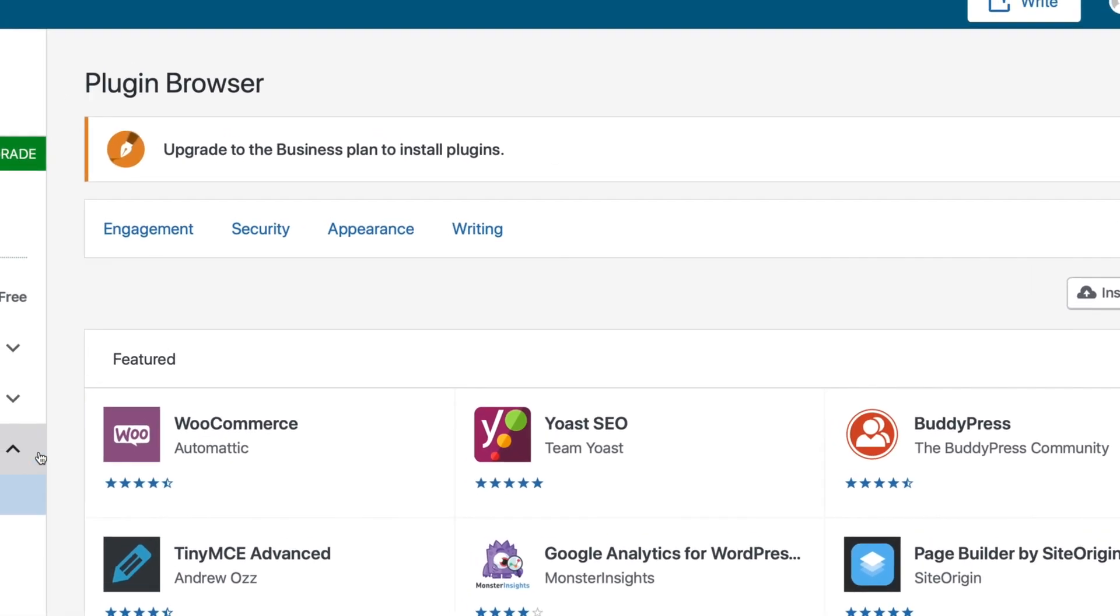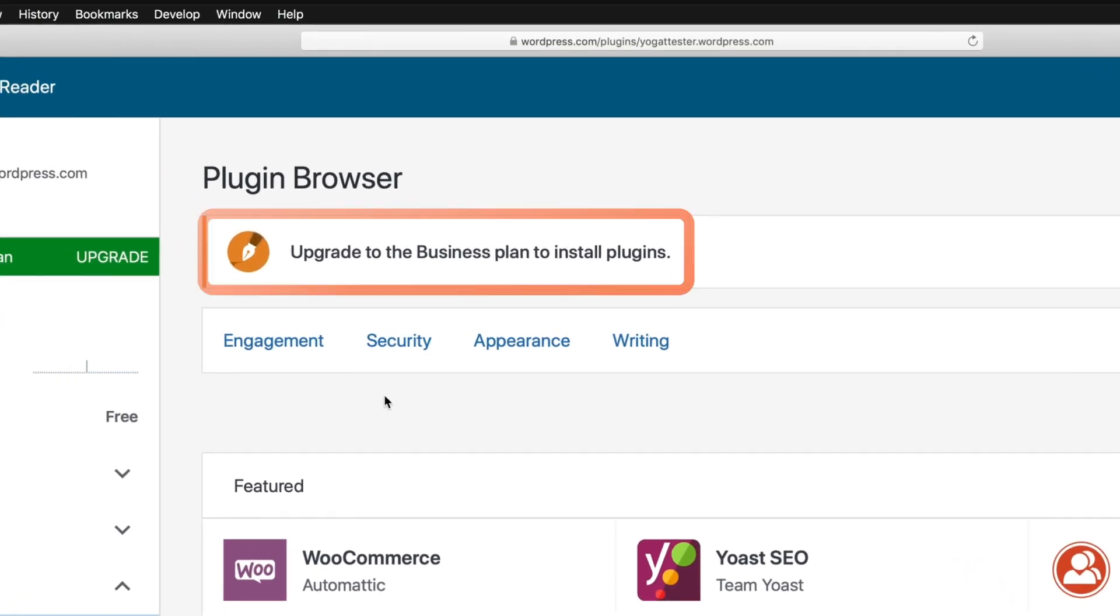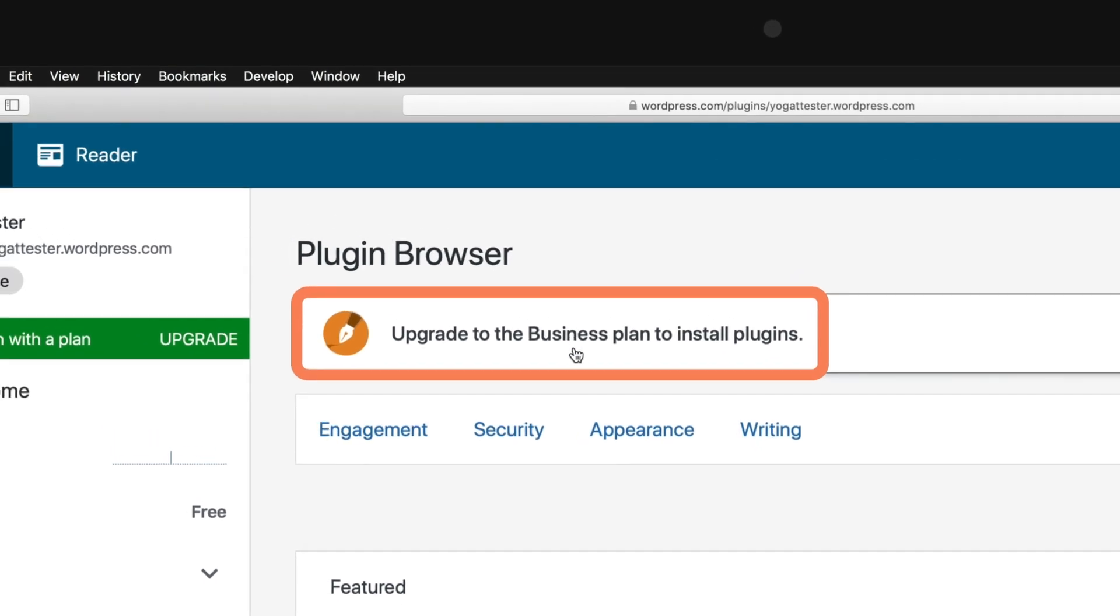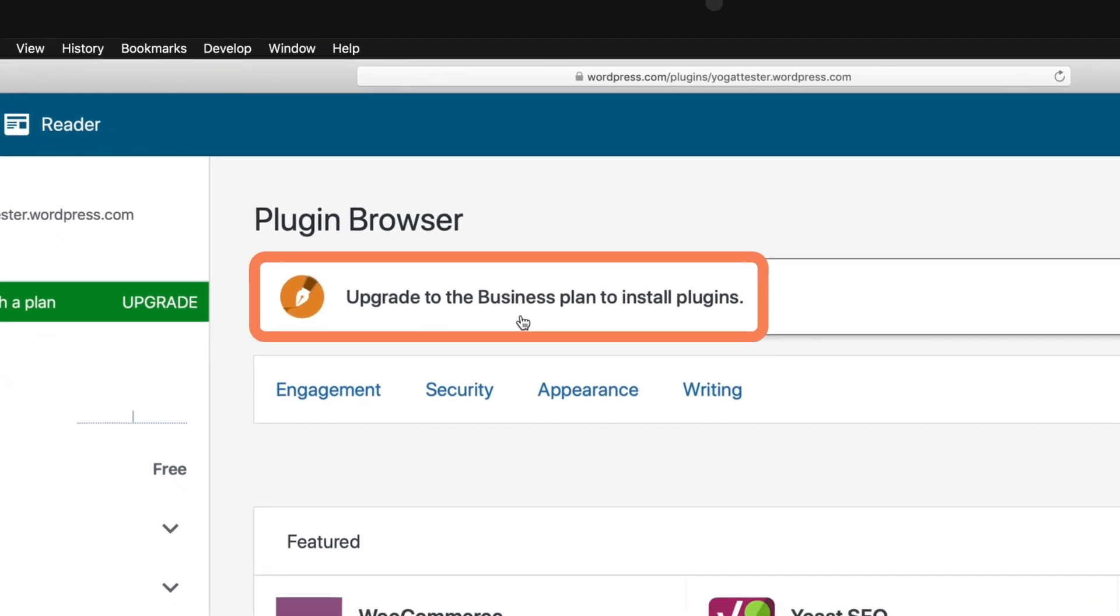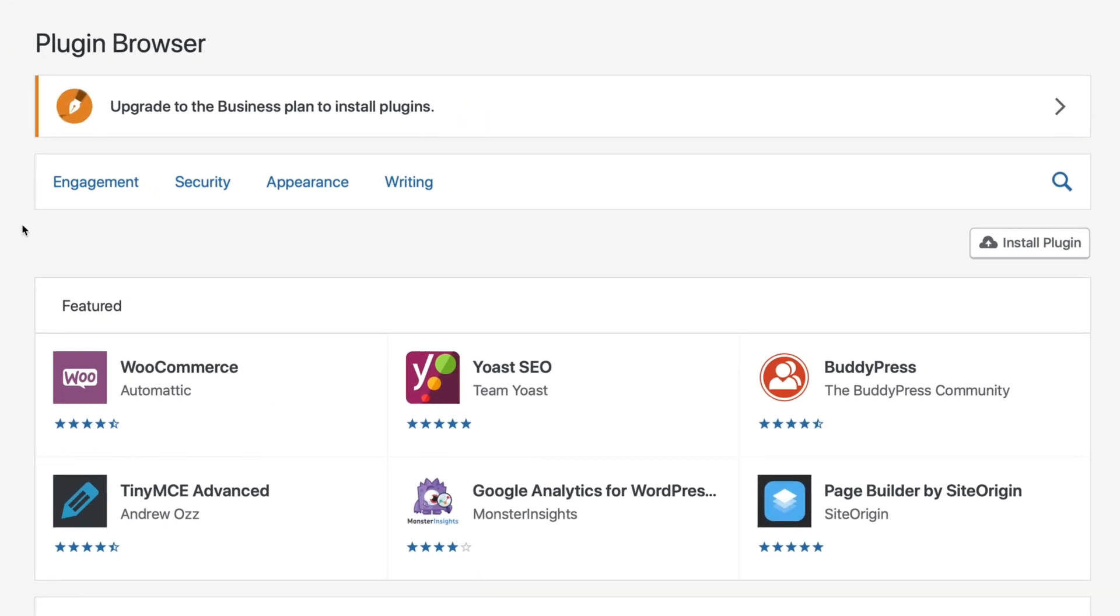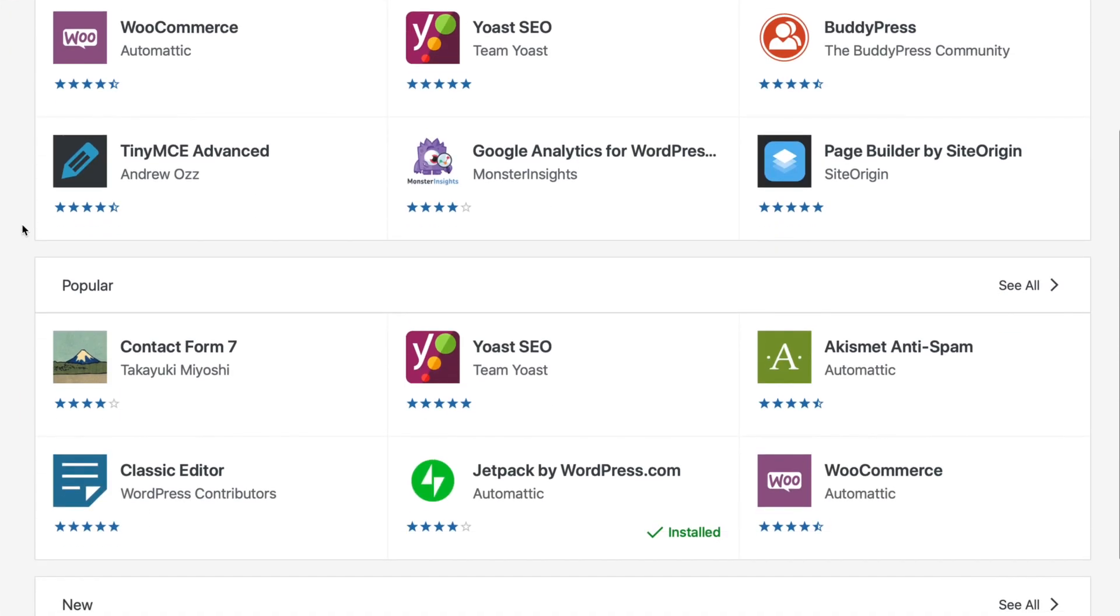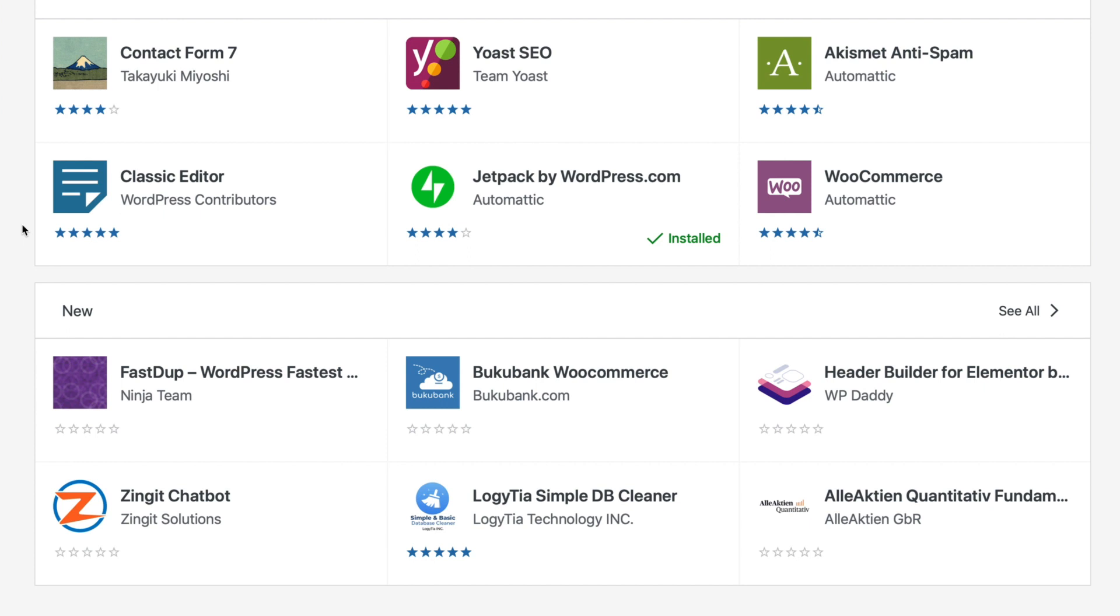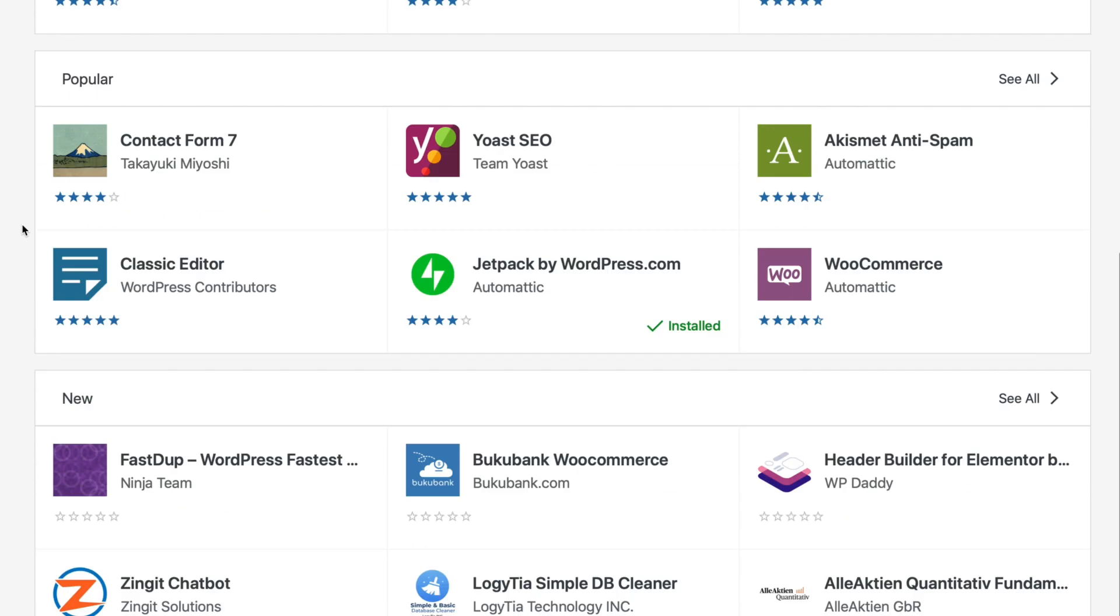Sounds exciting, right? But here is the problem. With WordPress.com, this feature is locked behind the $25 business plan. Even worse, if you want to seriously optimize your website for Google, you can't do this without the business plan.